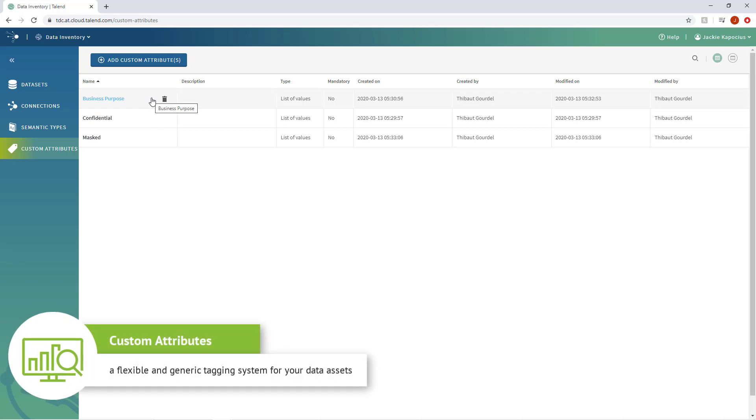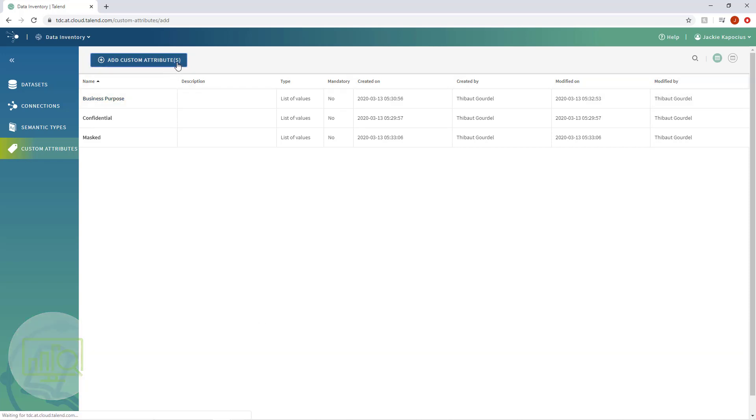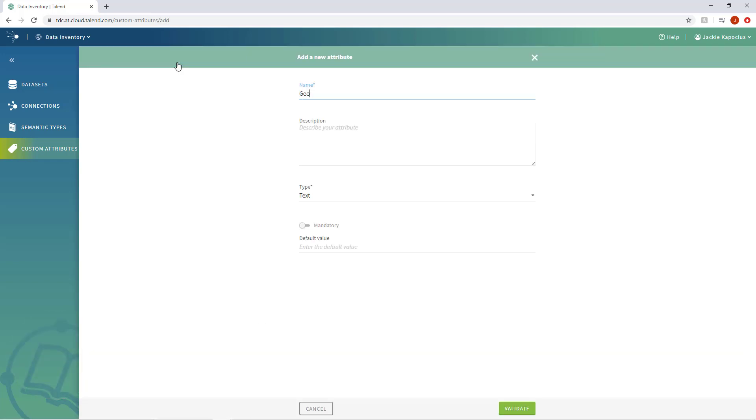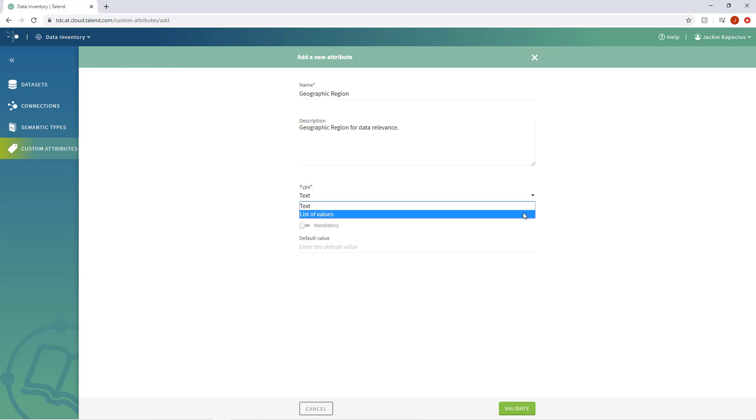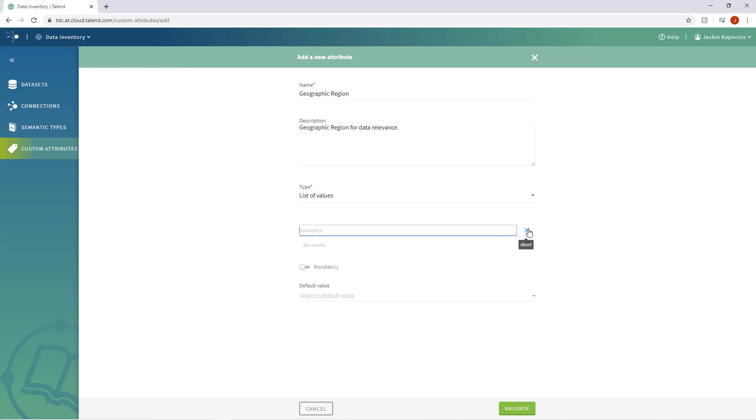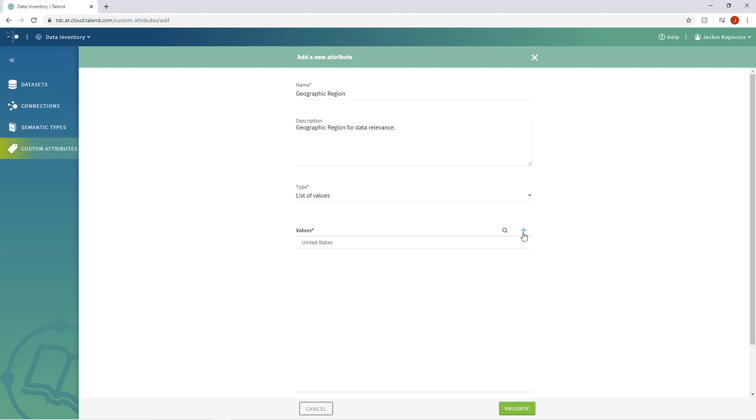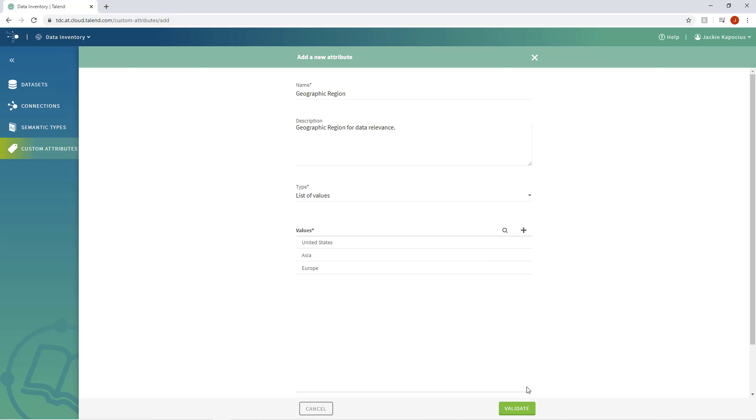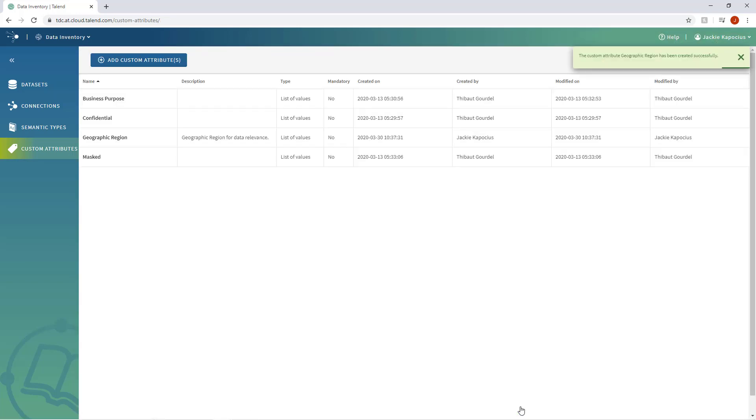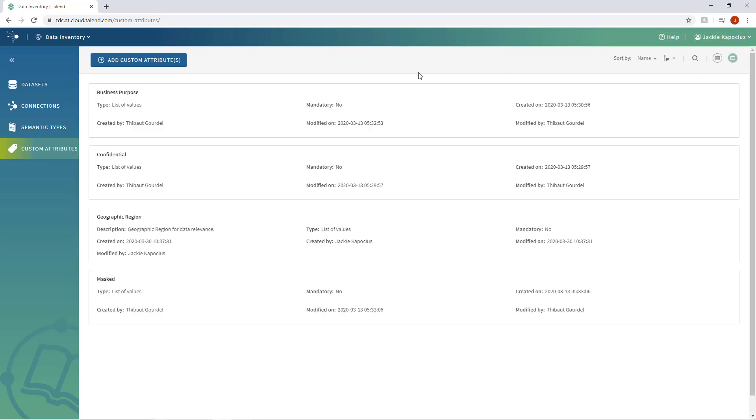A new capability to add custom attributes allows you to create a flexible and generic tagging system for your data assets. Let's create one now called Geographic Region so we can tag datasets for relevance within a specific region. I'll choose List of Values as the type and add the different geographic regions from which my datasets could relate. By creating this attribute and then applying it to a dataset, it will further inform other data users on how the data can and should be used.